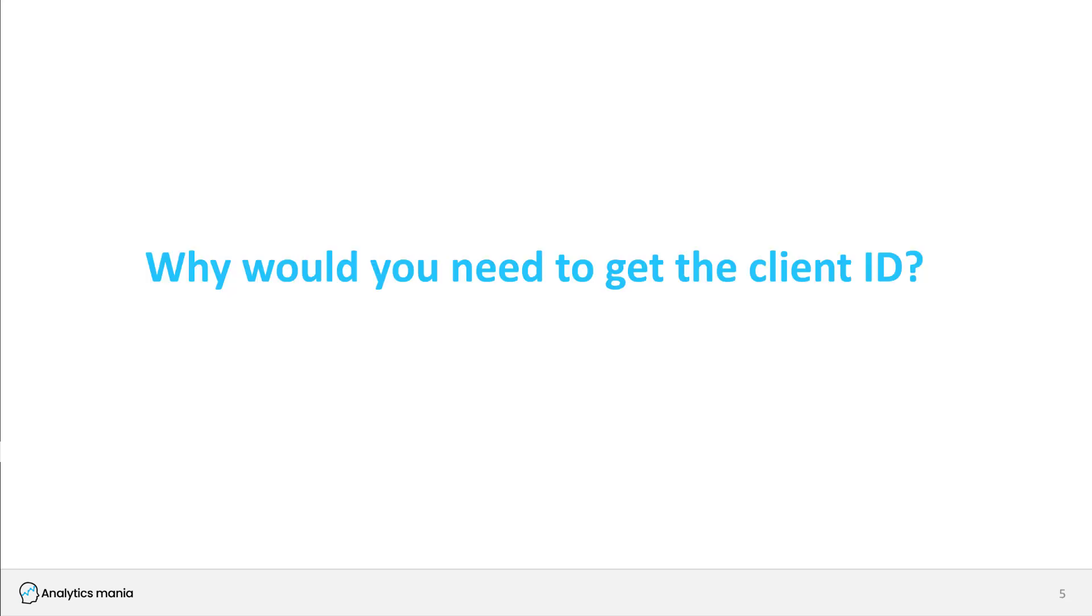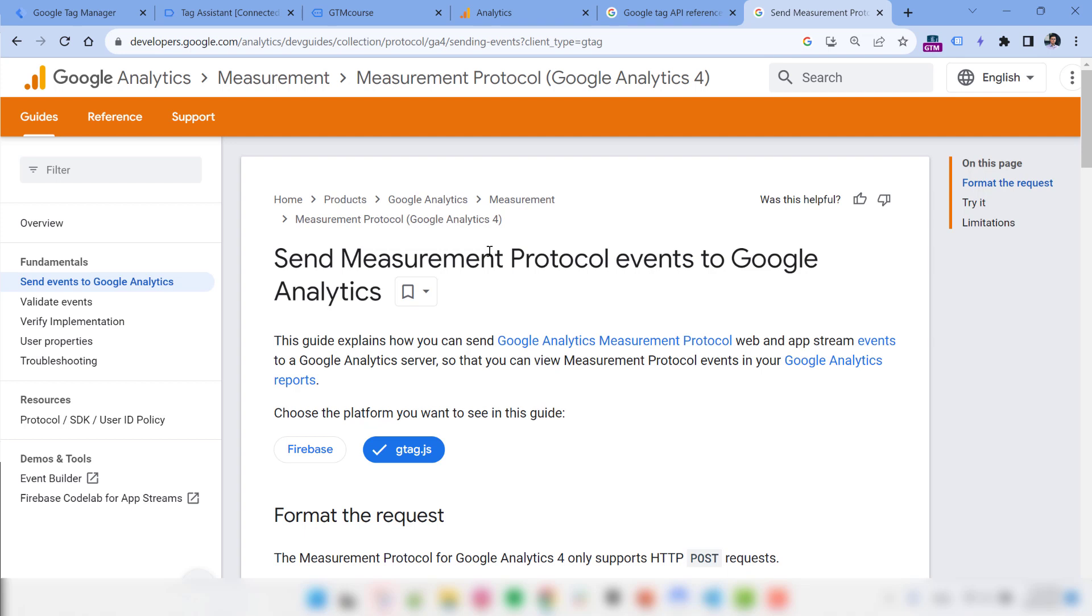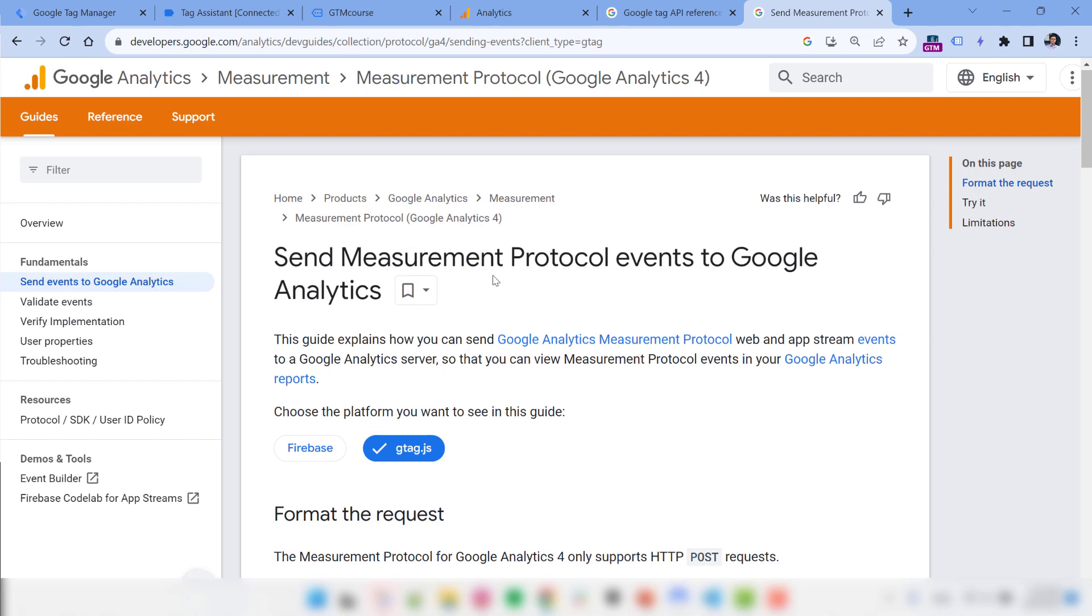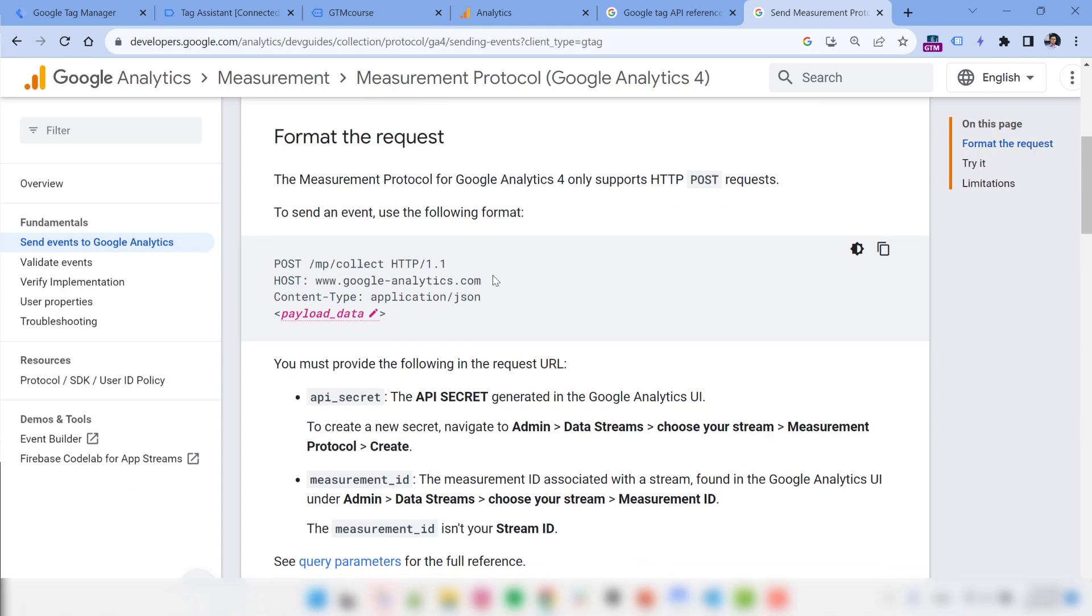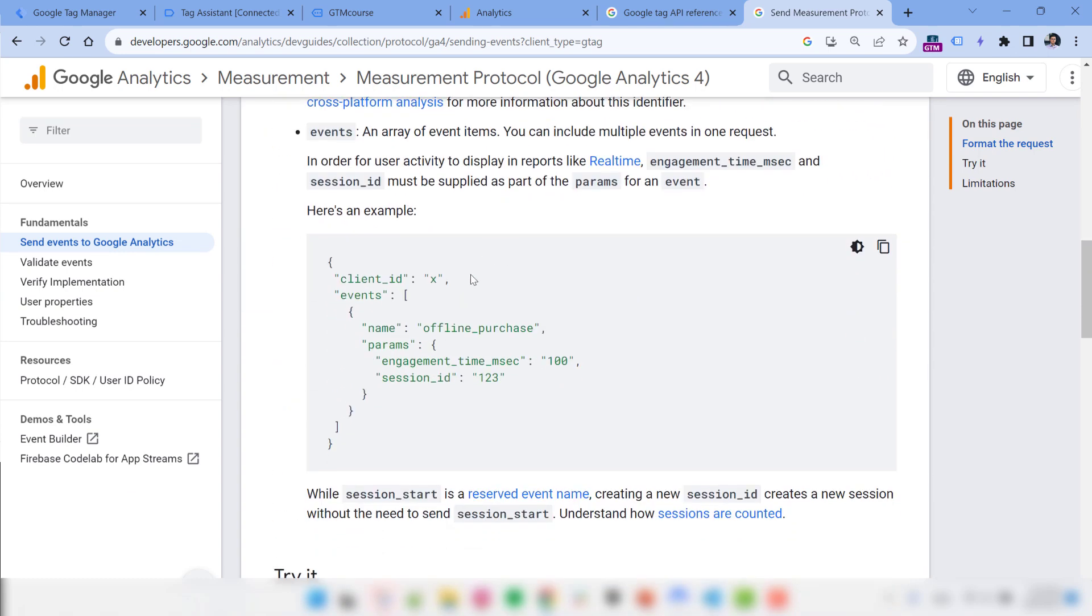So now you might be wondering why would you need to get the client ID in the first place. As I've said, one of the examples could be that maybe you want to send client ID or maybe your developers want to send it to some other platform, which is not related to Google Analytics. That is fine. But if they want to send it first, they need to fetch it. And that's where things such as get command in gtag is useful. Another use case where gtag is useful is if your developers want to send data directly from their server to Google Analytics server with a thing called measurement protocol.